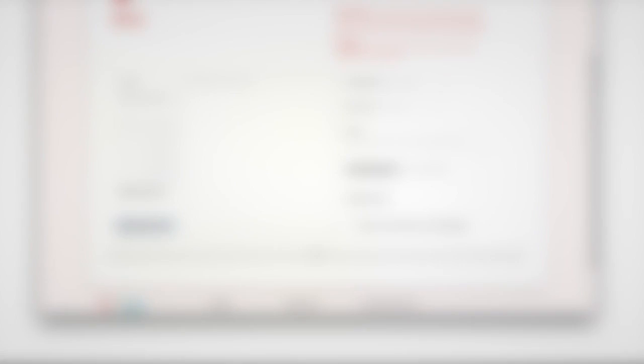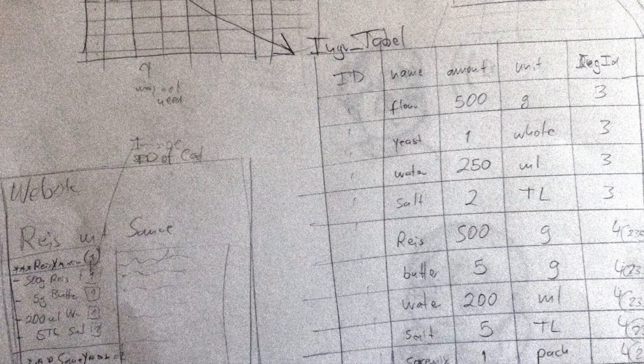Juliet had a very specific idea of how a recipe form should look and work. She even provided a sample form, which served as the basic prototype.